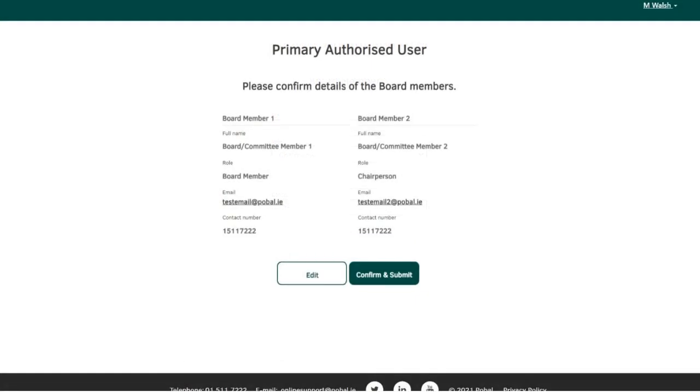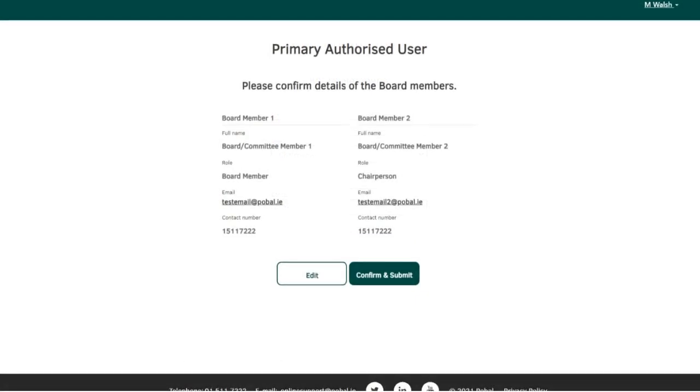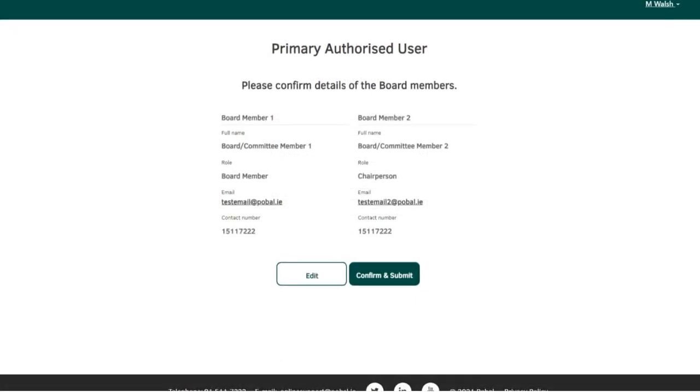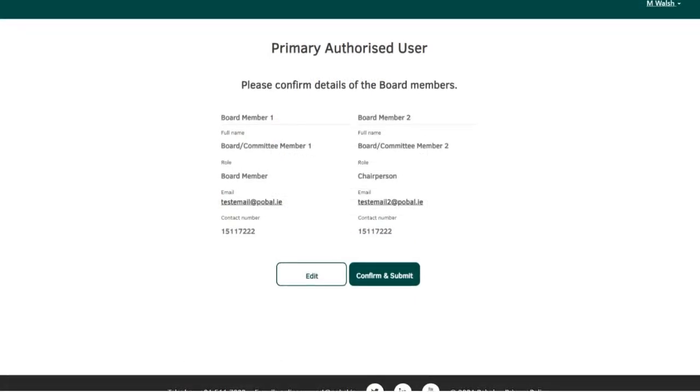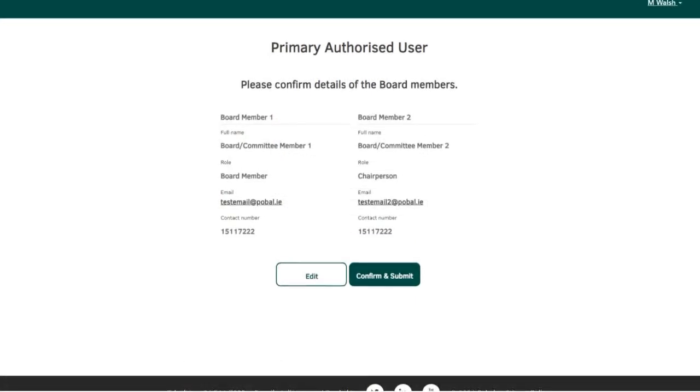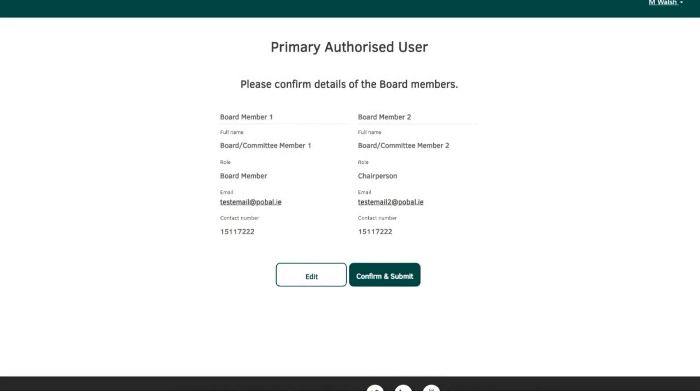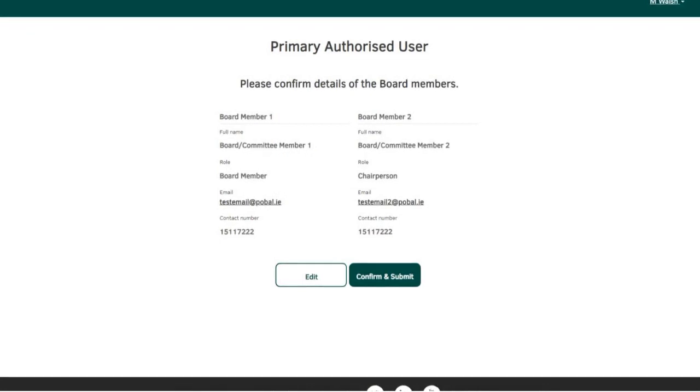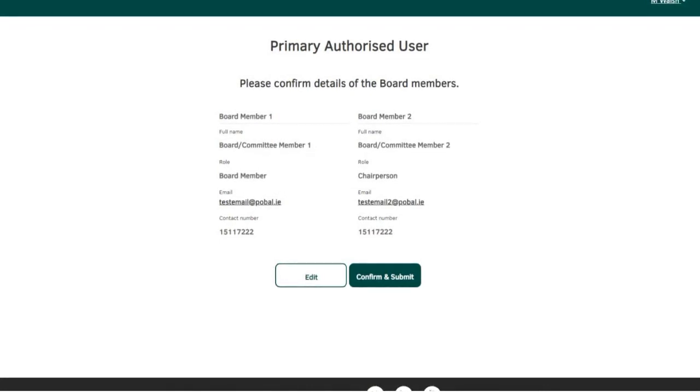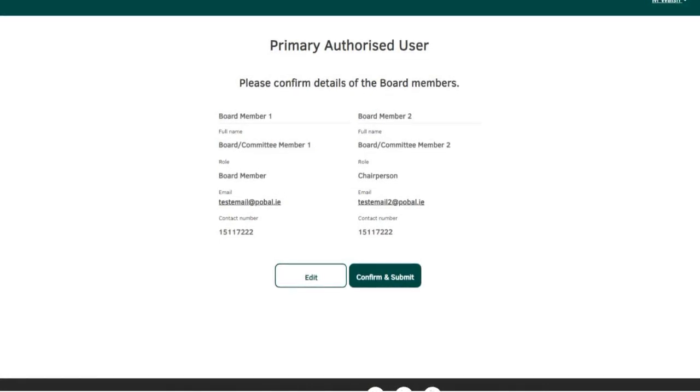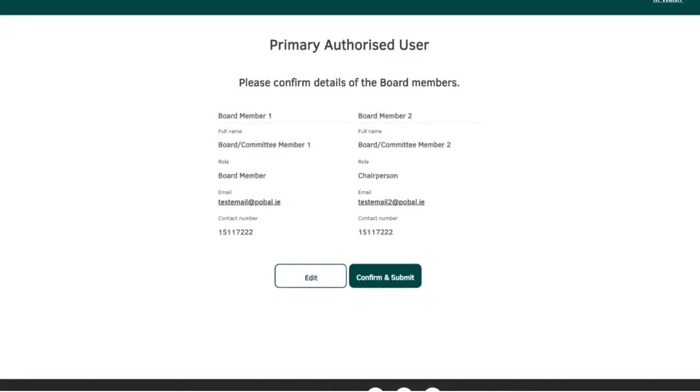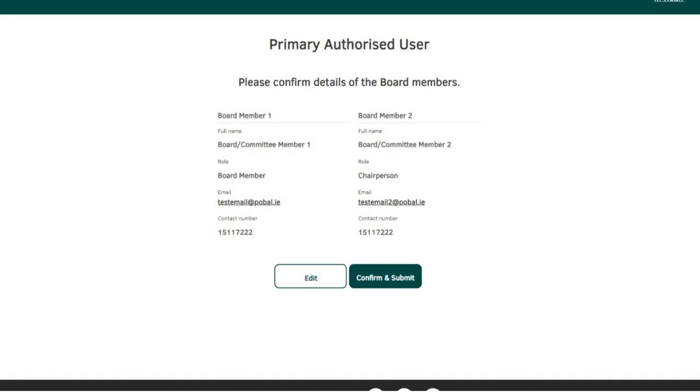Please make sure the email addresses are correct here as they cannot be changed once the form is submitted. Click edit if you need to amend the details. If the information is correct, click confirm and submit.